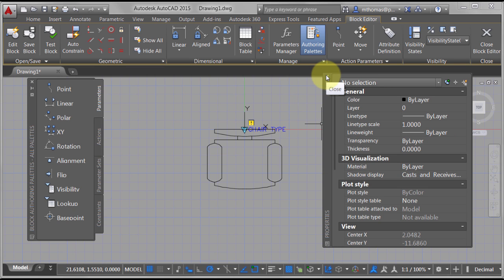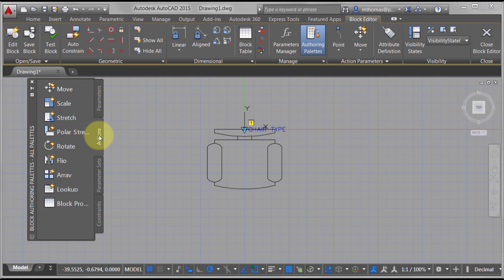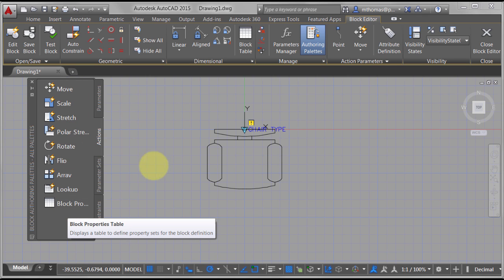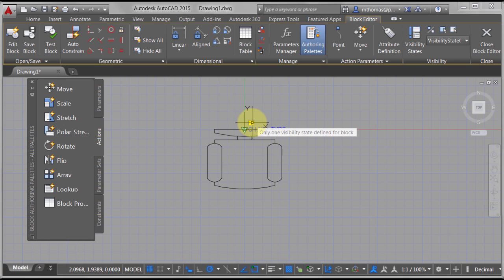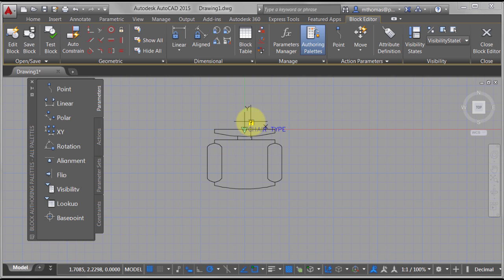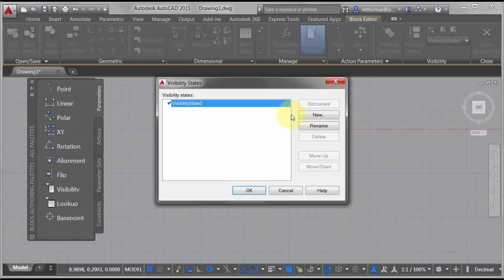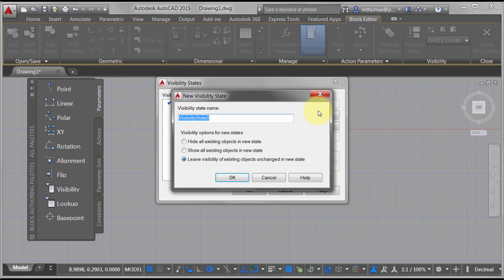Now I want to come in and assign an action. Going to the Action tab, I can see there's really no action per se to assign — if I hold my cursor over here, there's only one visibility state defined. This is one of those rare ones, like the base point, that don't really have any actions. So let's double-click to go into visibility states. I'll rename this 'office chair' and create a new state, hiding all existing objects, because the next one we're creating is the rocking chair.